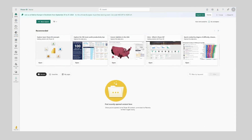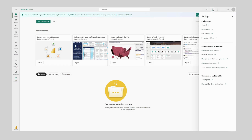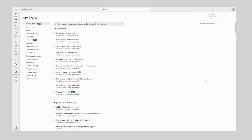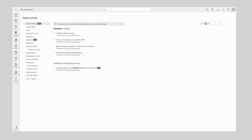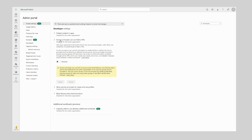Next we want to head over to Power BI and log in as a Power BI admin so we can configure the required settings under the admin portal. I'm going to navigate to the admin portal here, and now we want to edit the settings under Developer Settings — I'm going to search for that in the top bar. Now we can see Developer Settings and I want to select the section Service Principals can use Fabric APIs.